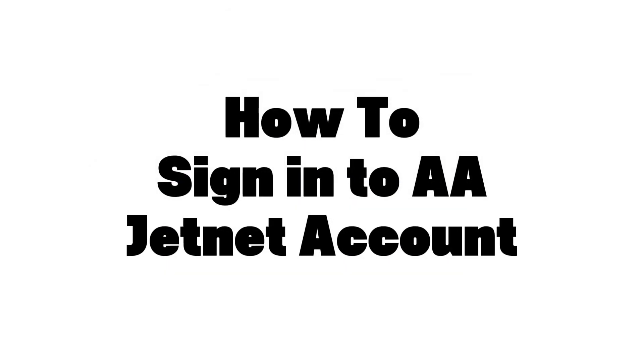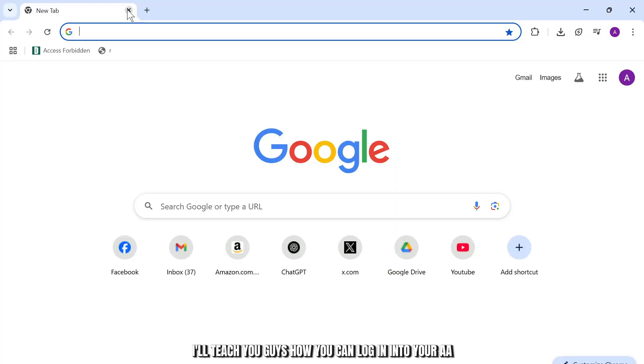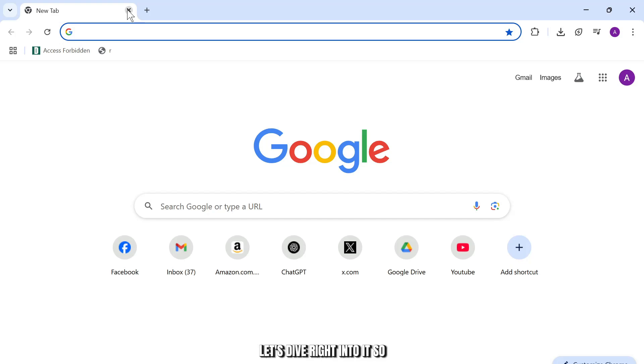How to log in into your aahetnet account. Hello guys, this is Aricus and welcome back to another tutorial video. In today's video I'll teach you guys how you can log in into your aahetnet account. So without any further ado, let's dive right into it.